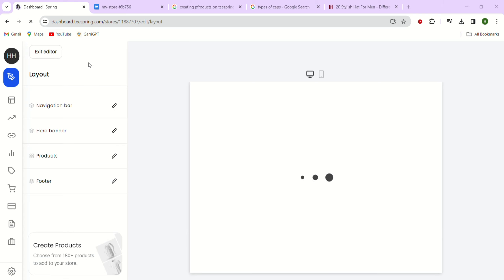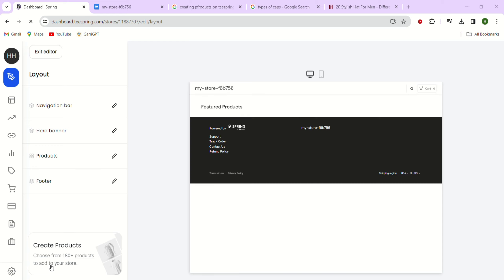Now, let's go back to the sections menu by clicking on the top left corner. Next, we need to add our products to the storefront. But first, you have to create some products by going to create a products button. Once you have some products ready to add to your store, just click on the products tab here.